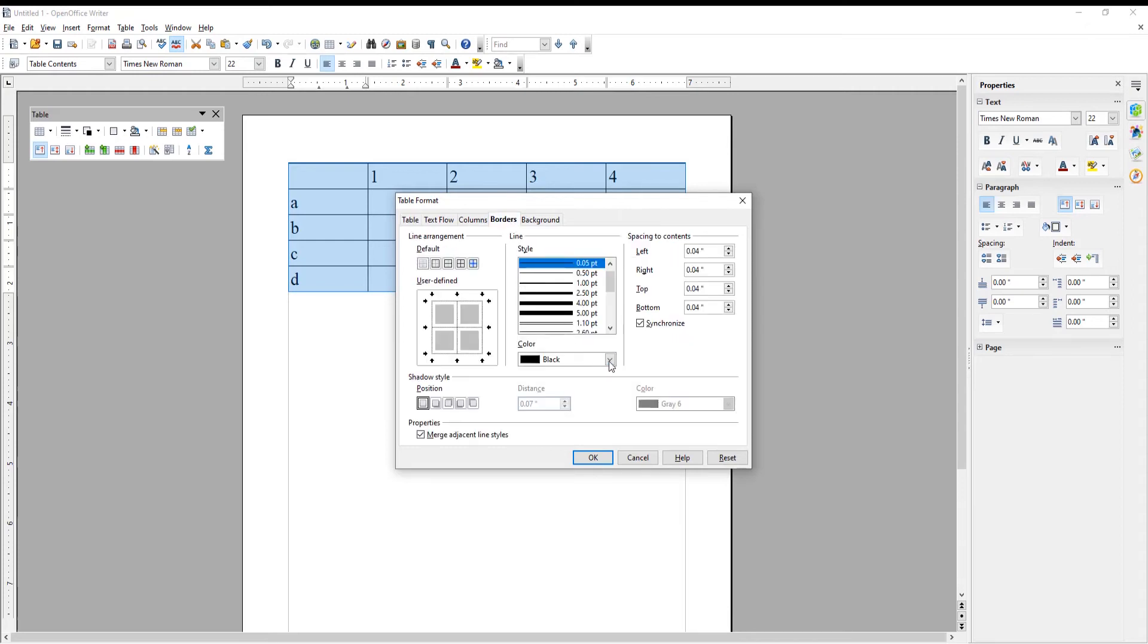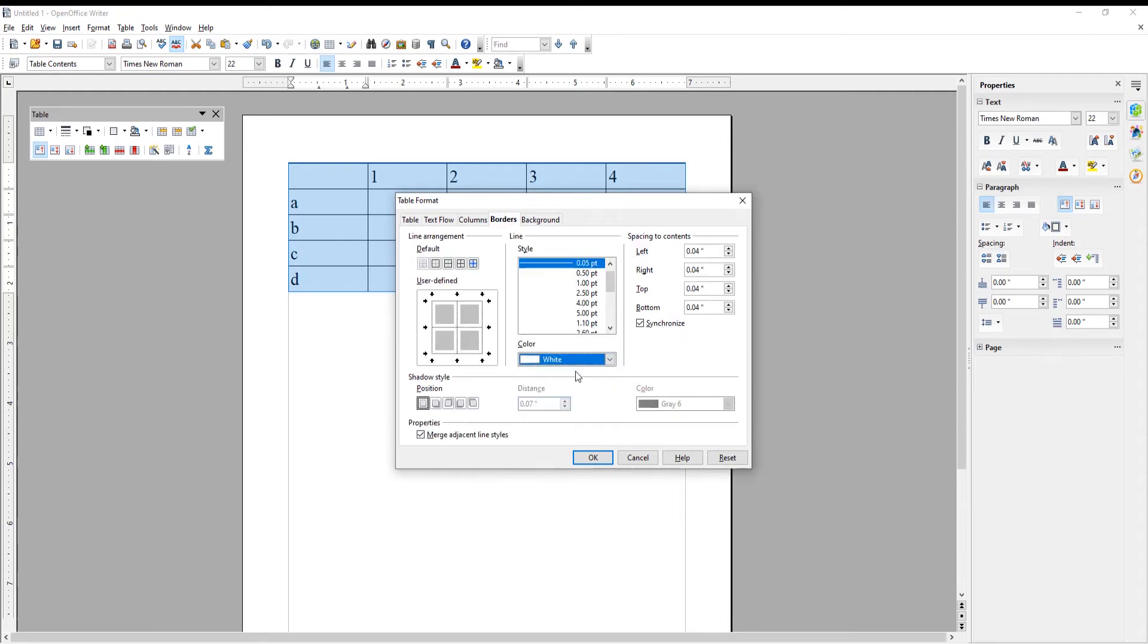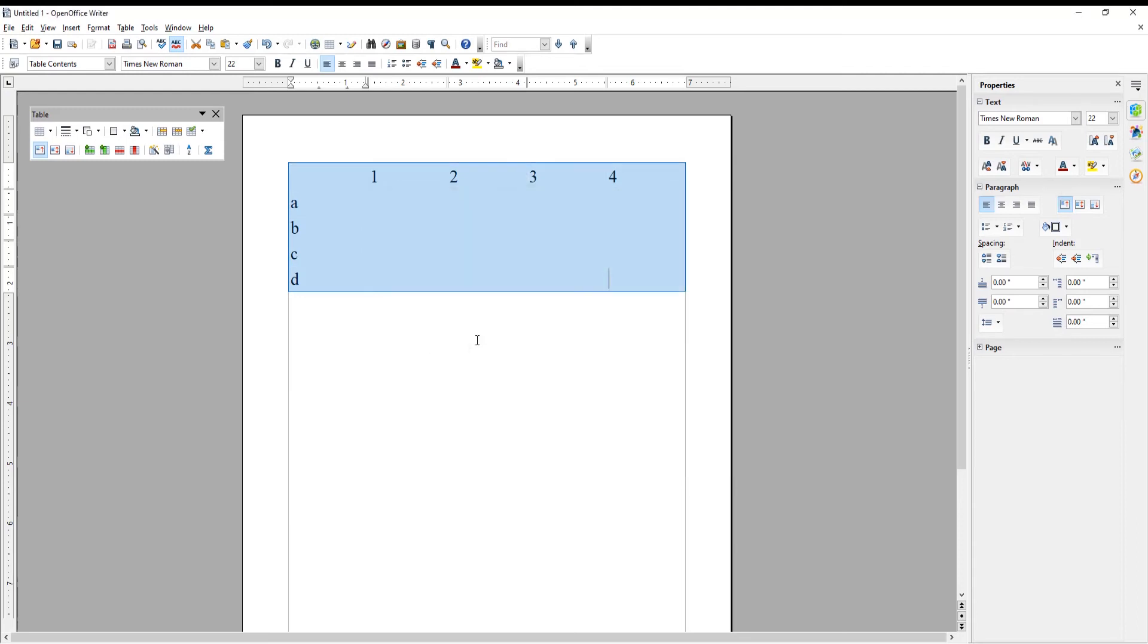Click on Color. Choose White from the list. Click OK to apply. The table will appear invisible.